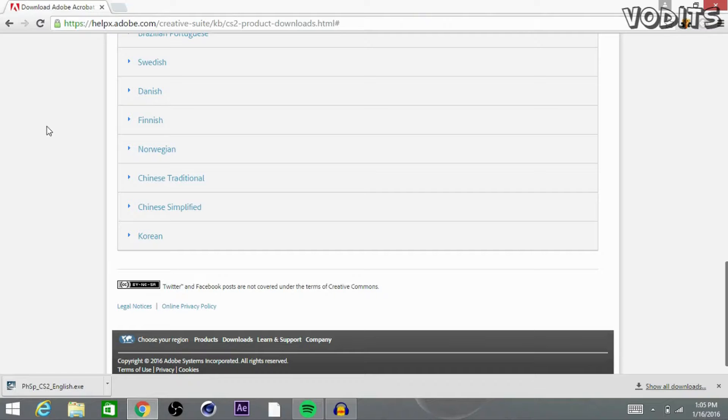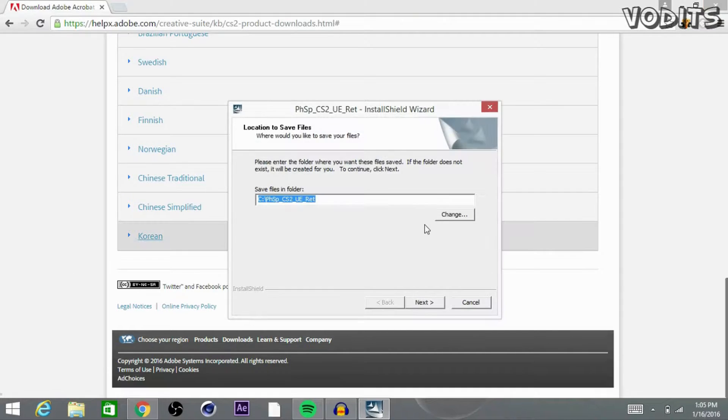Okay guys, after it's done downloading, go ahead and click it and it should bring you up to the installation wizard.